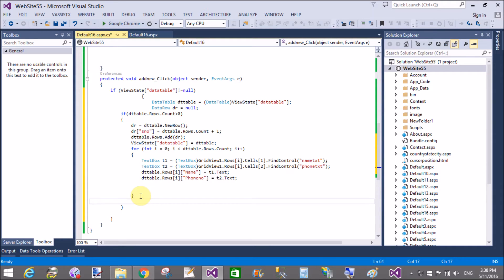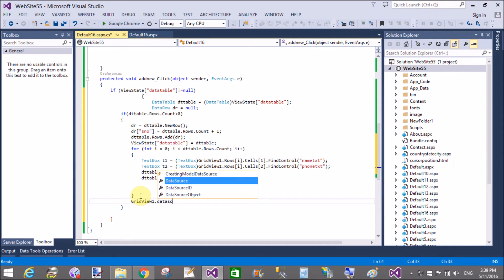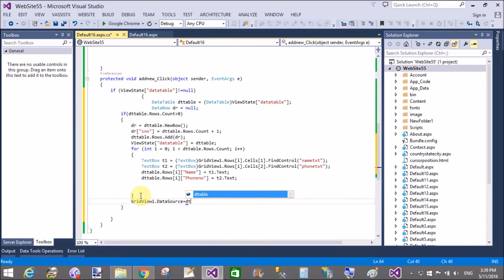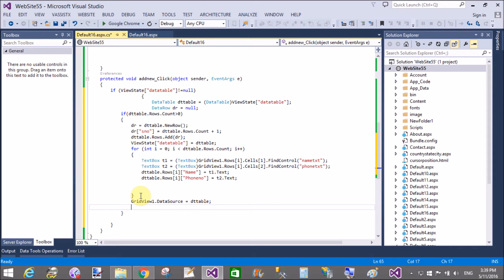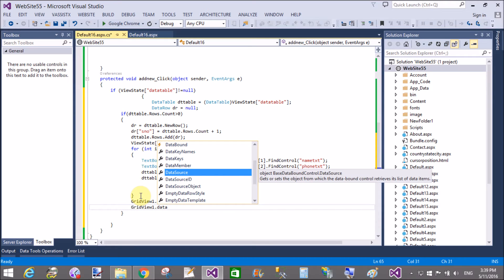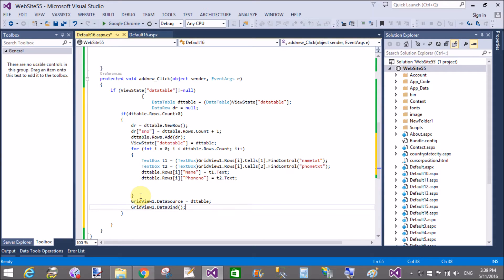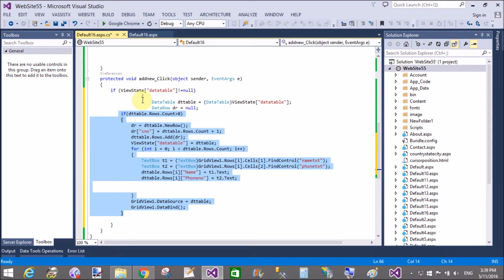After copying the values into the TextBoxes — noting the second row — set the GridView's data source: GridView1 dot DataSource equals dTable, then call GridView1 dot DataBind to bind the data.